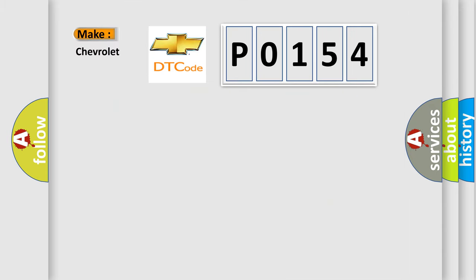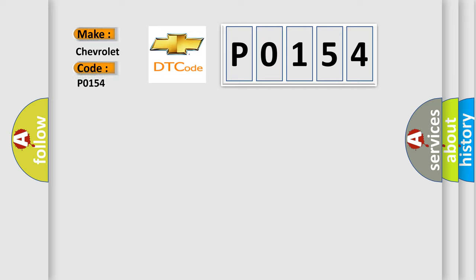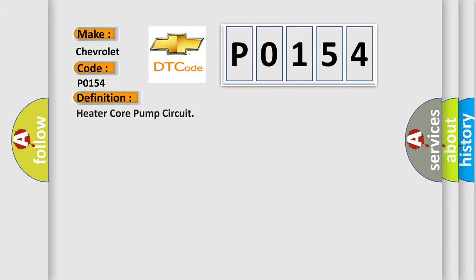So, what does the Diagnostic Trouble Code P0154 interpret specifically for Chevrolet car manufacturers? The basic definition is heater core pump circuit. And now this is a short description of this DTC code.